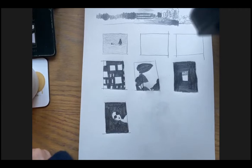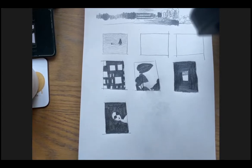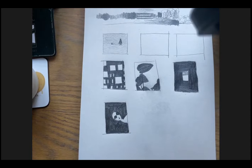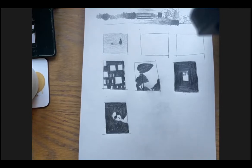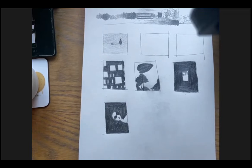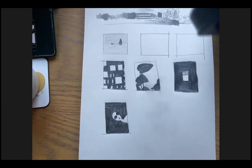Look at your different images. Where does your eye go first when you look at these? Let me know in the chat.